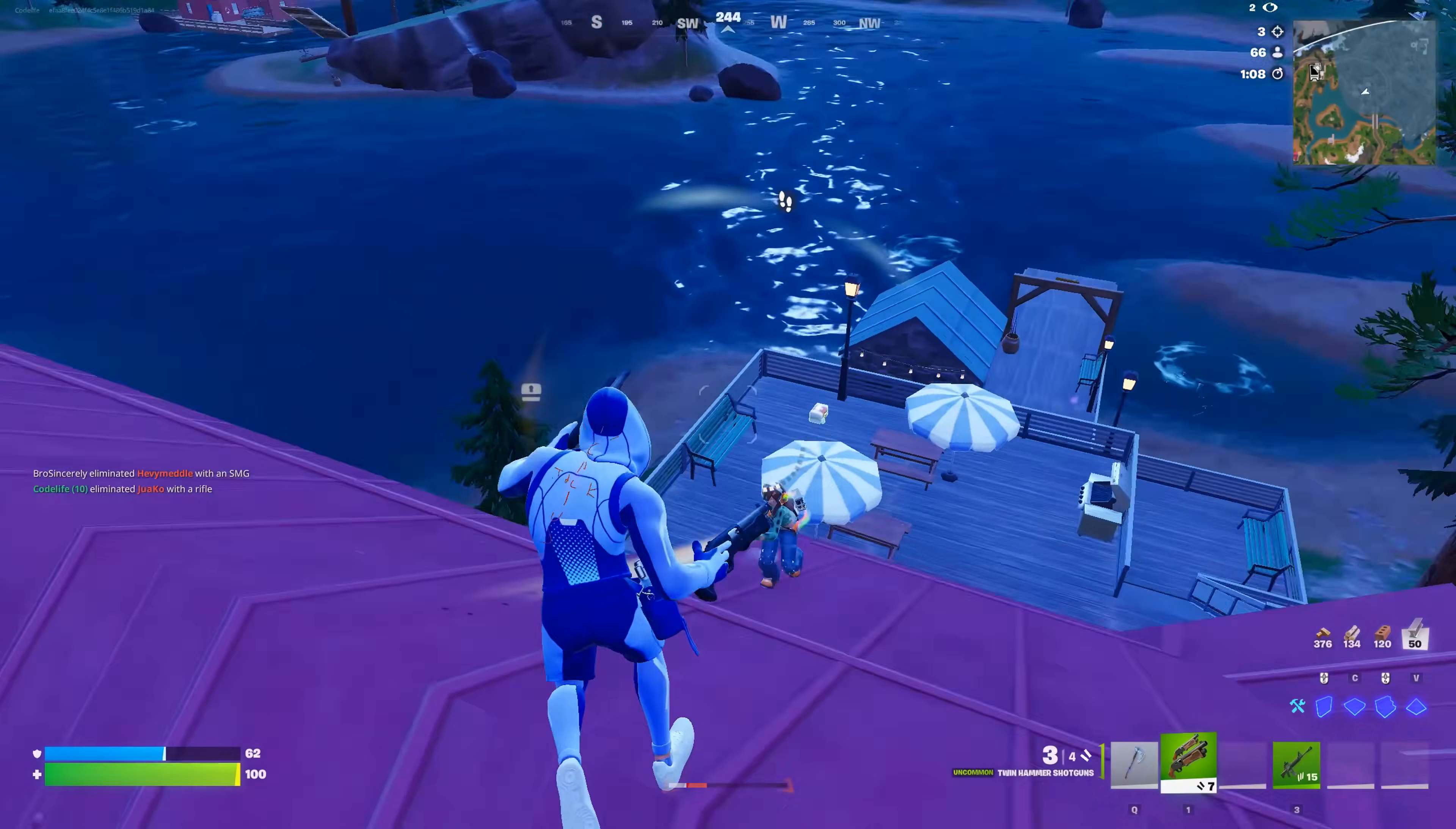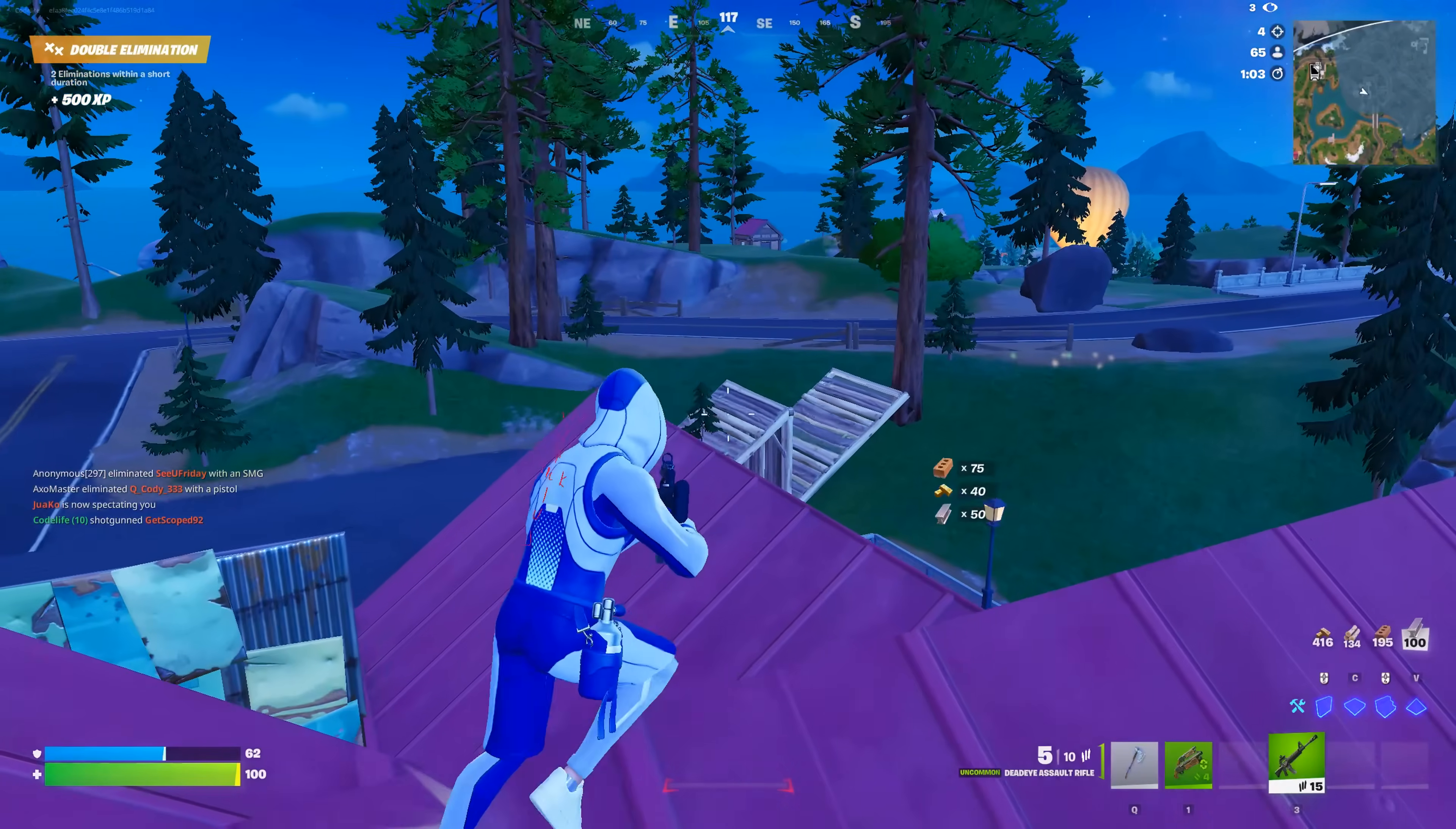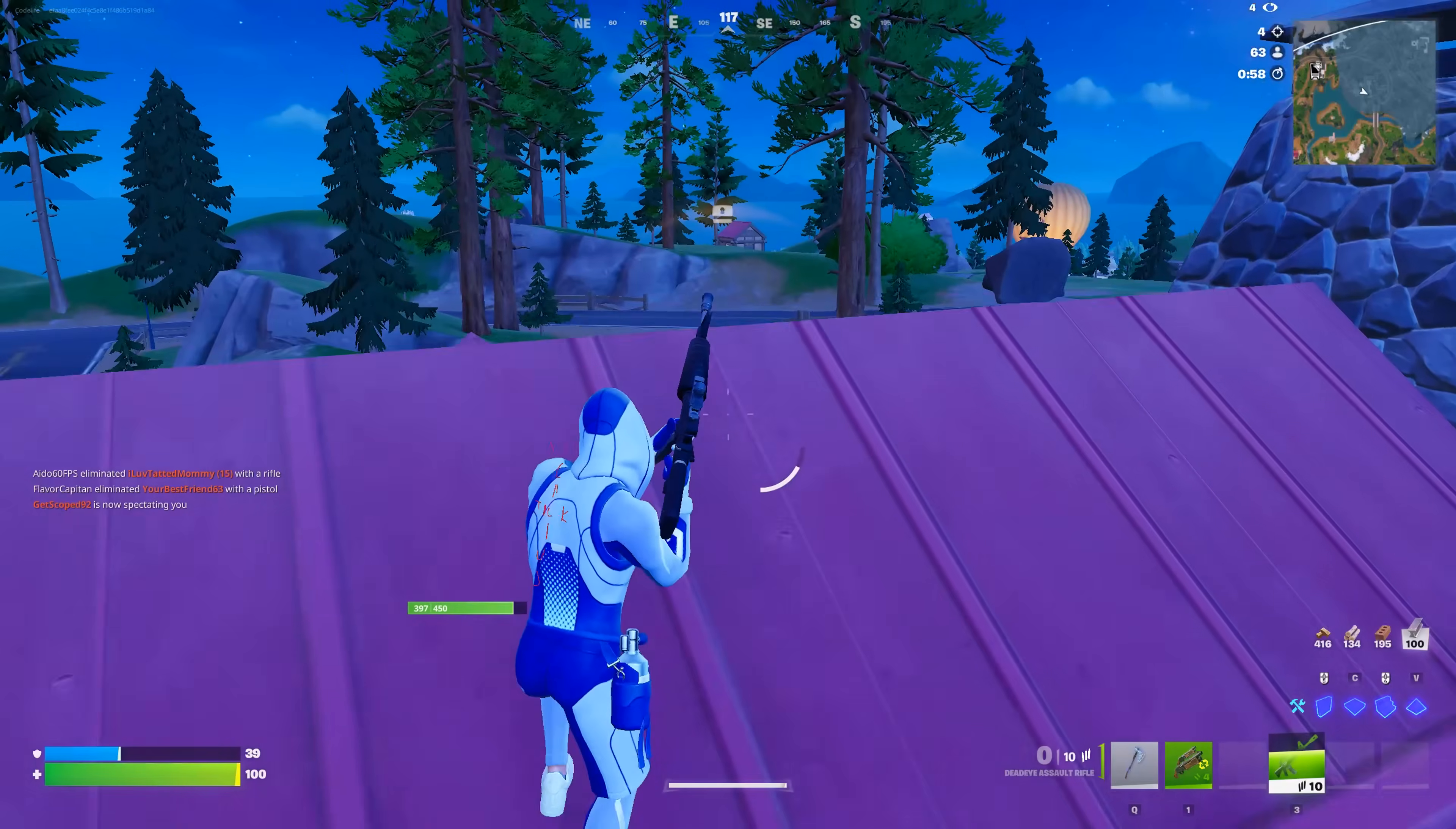It honestly doesn't take that long at all, and it's something I recommend doing after every new chapter, just to make sure all the in-game files are all good to go and fully updated.